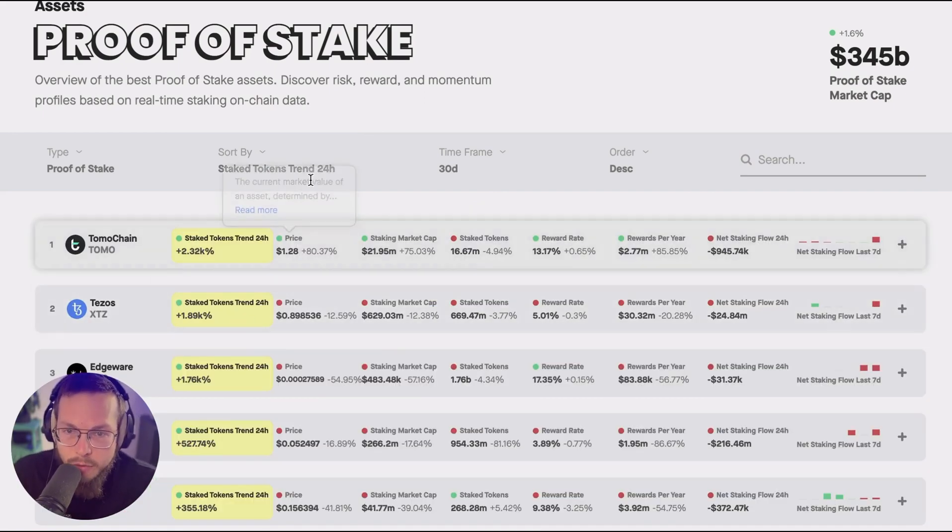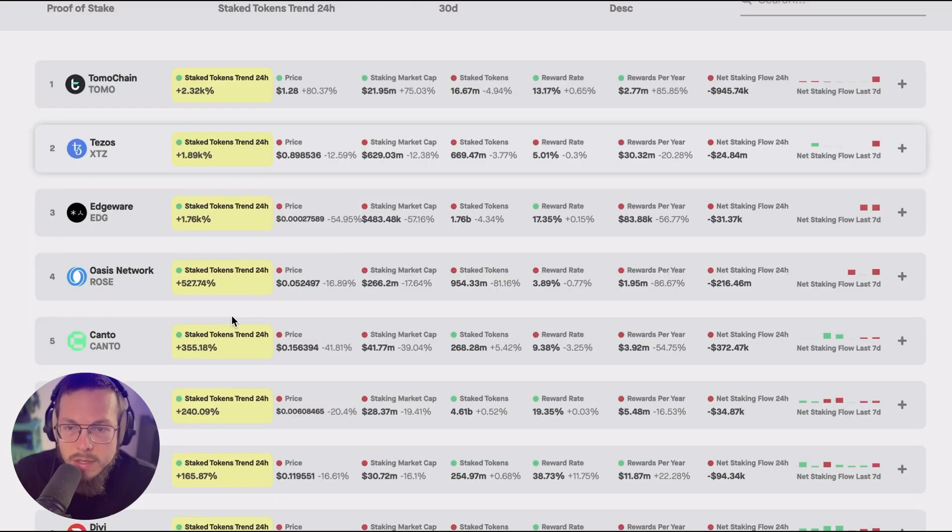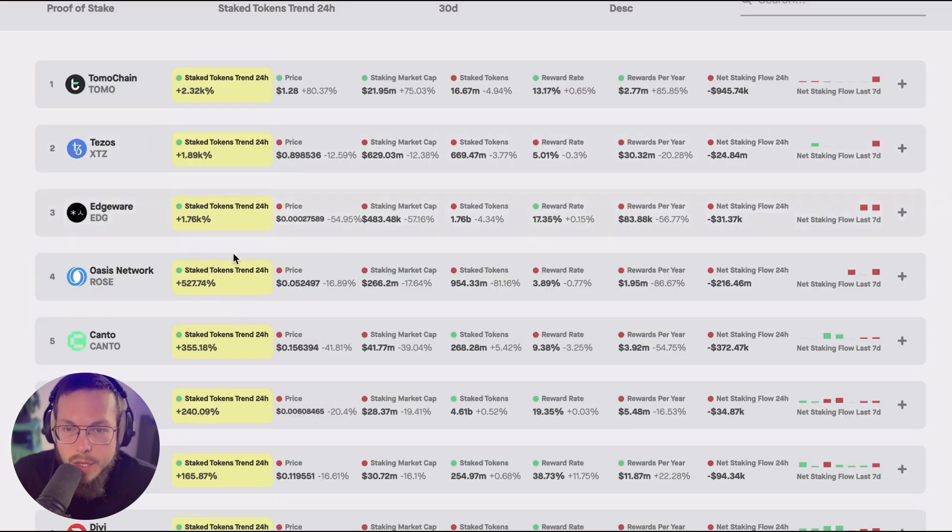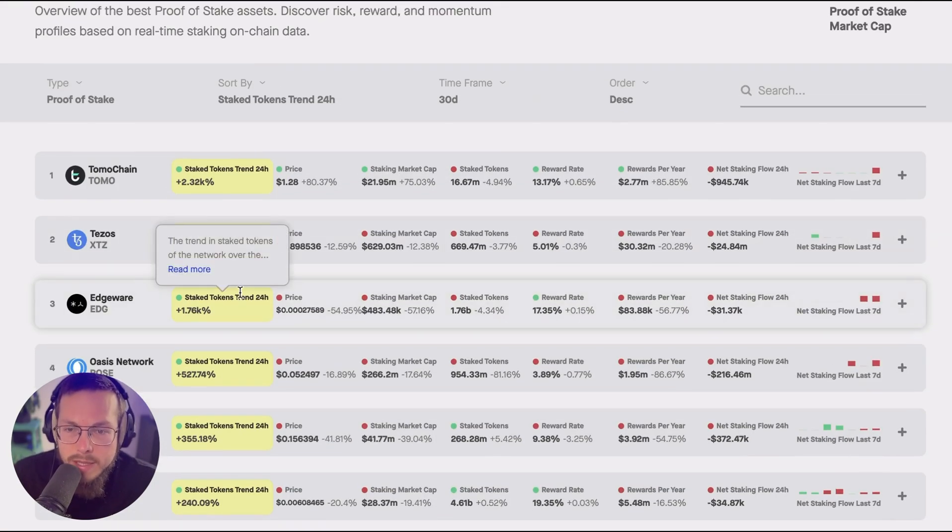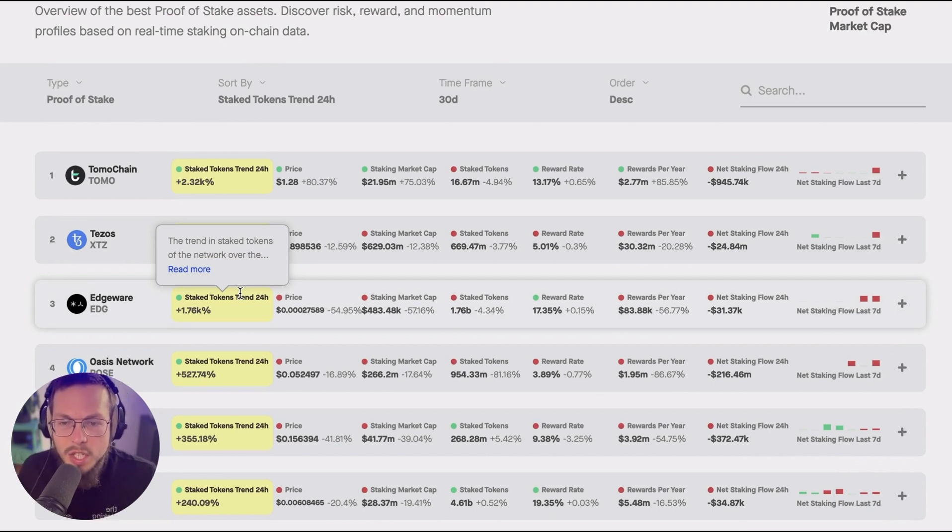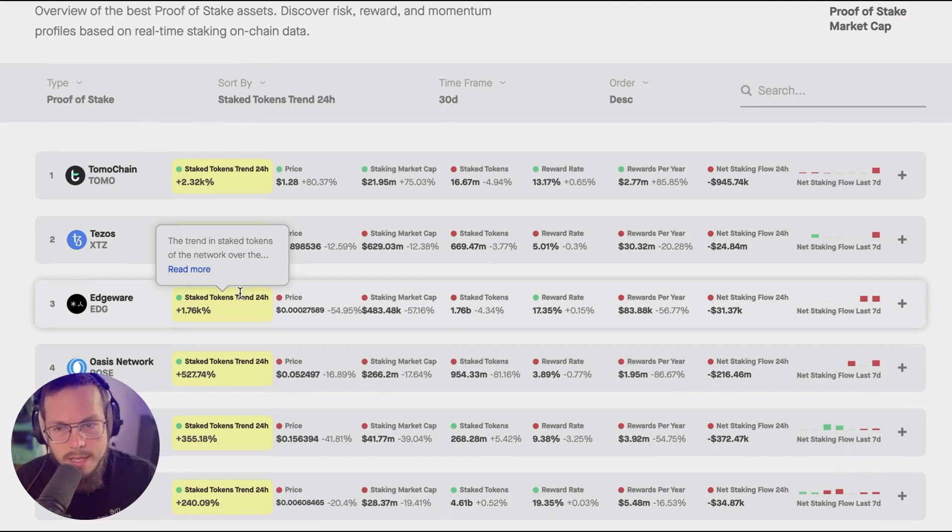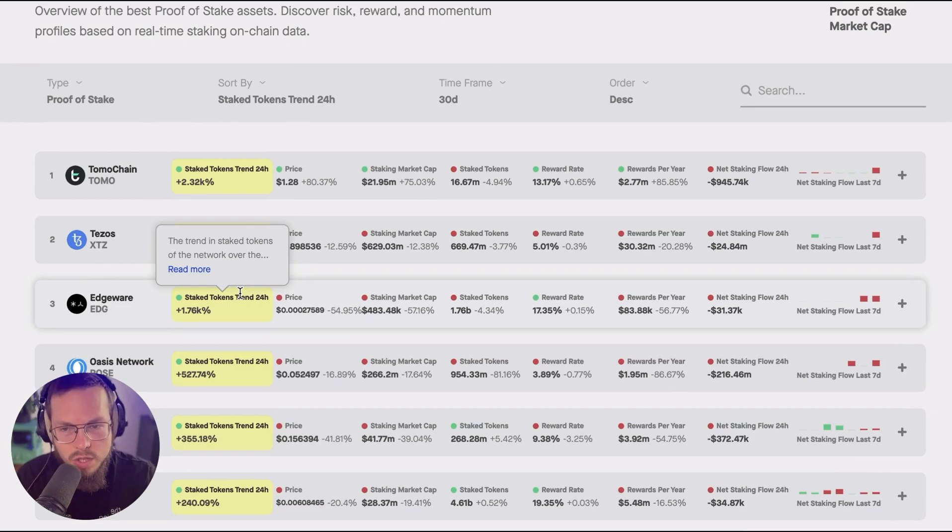You can sort by it here and compare and then you see like wow, in the last 24 hours Tomochain, Tezos, Edgeware they all had over 1000% in the change from the last 24 hours net staking inflow compared to the 30 day average.